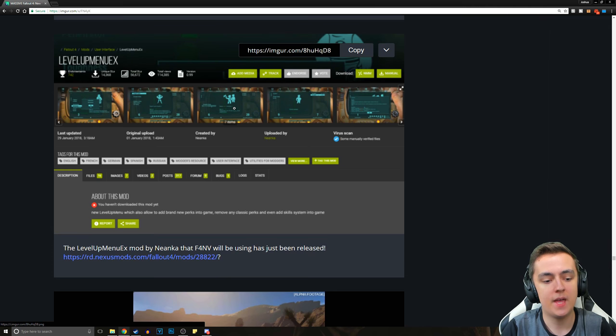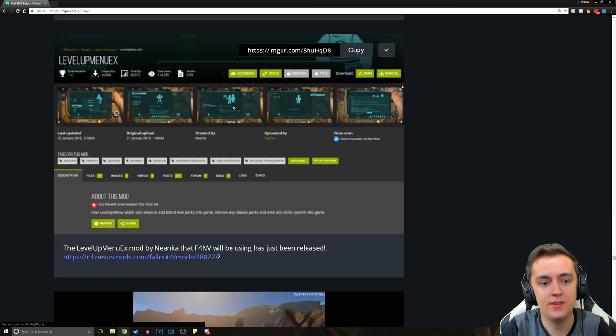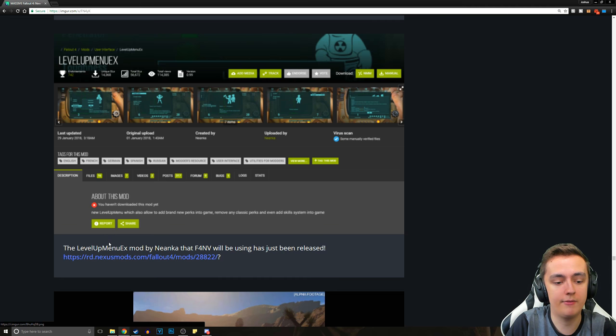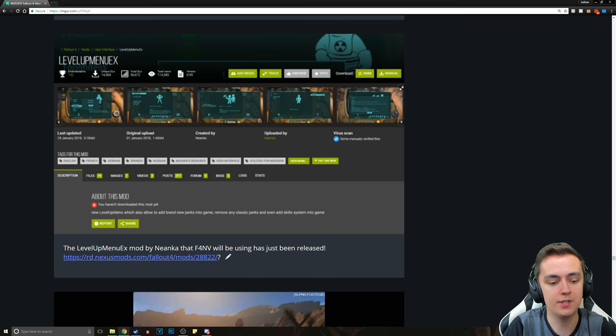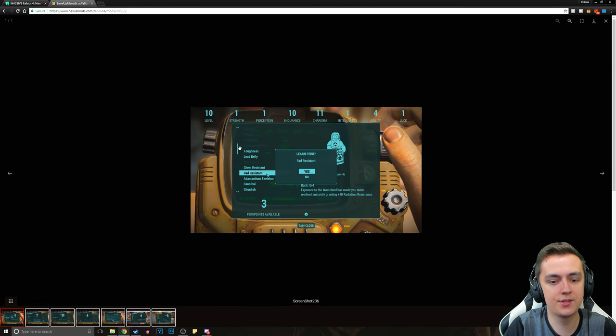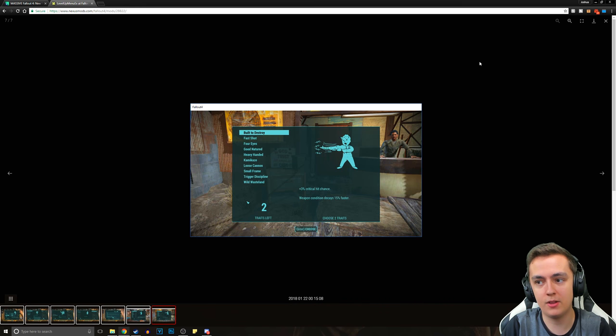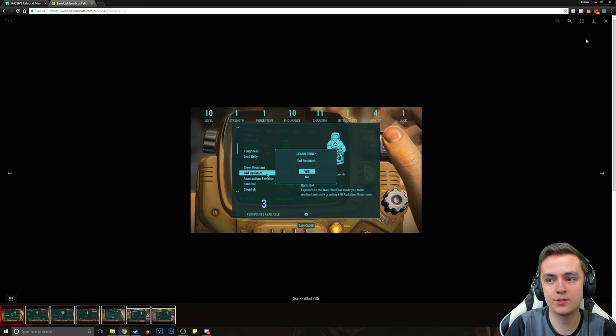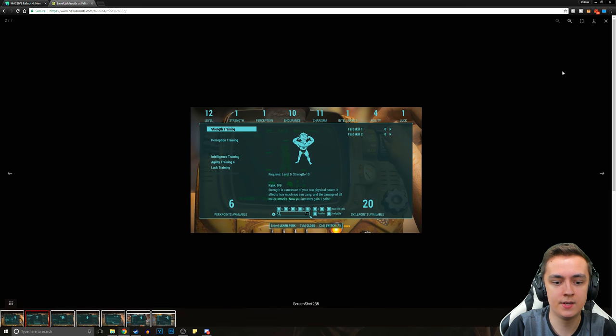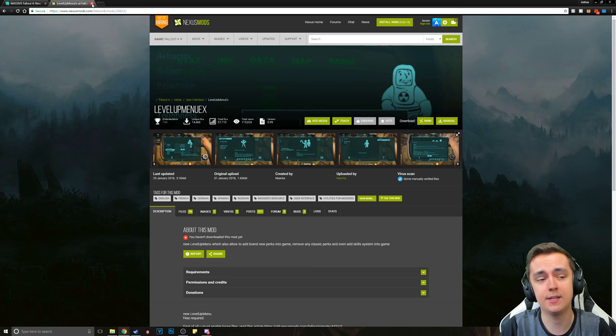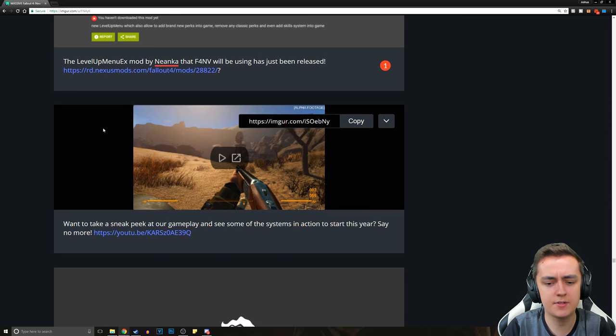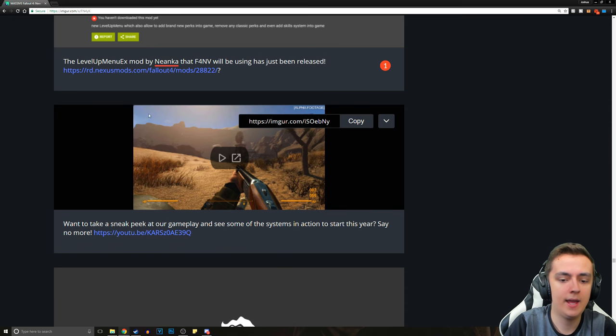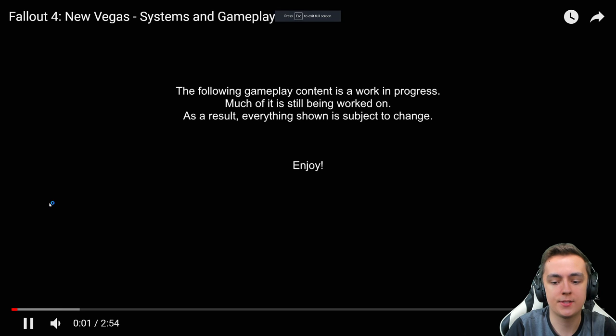And then moving on, we have a mod for Fallout 4 that will be included in Fallout 4 New Vegas. It's called Level-Up Menu Extended by Nianca, and it will be used in the release of Fallout 4 New Vegas. Essentially, it brings the old system back into the game. This looks absolutely phenomenal. You guys can download this for Fallout 4 itself, which will include just perks. It's a very impressive system, and I'll probably have a showcase on this mod eventually.